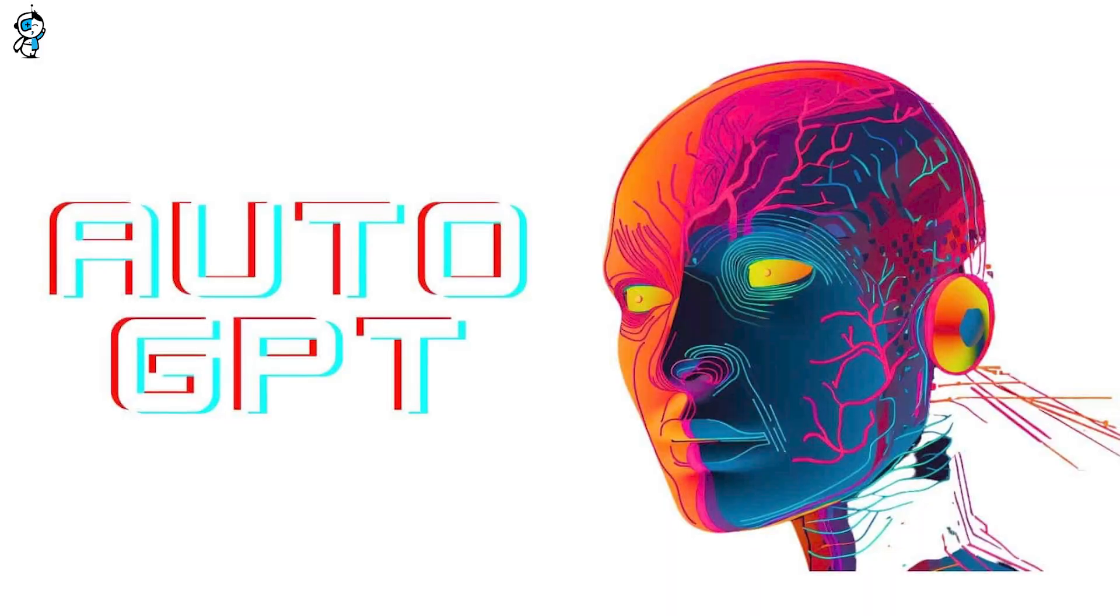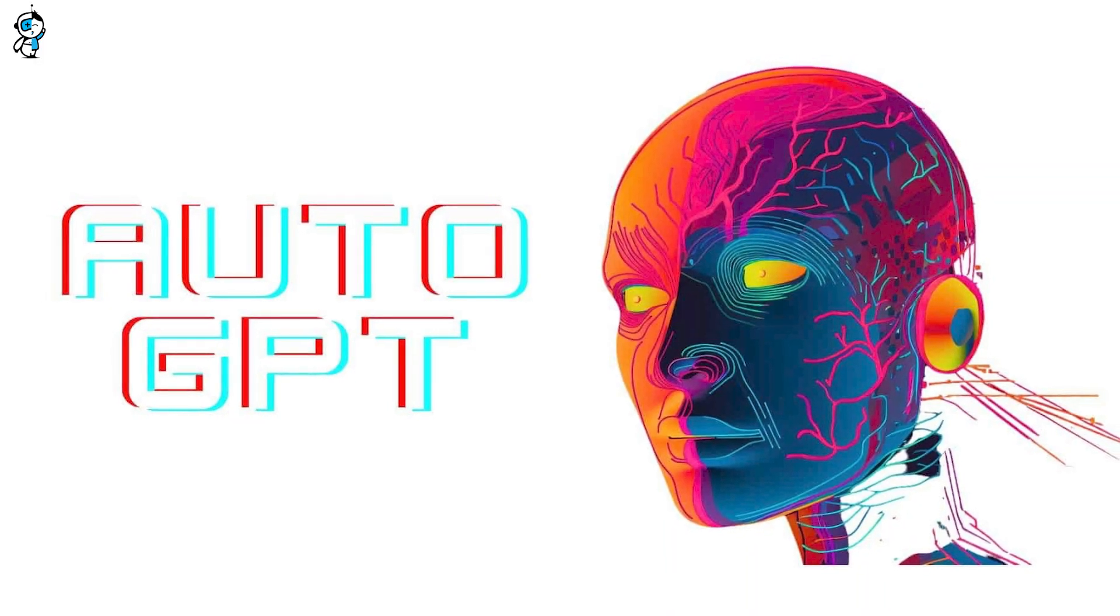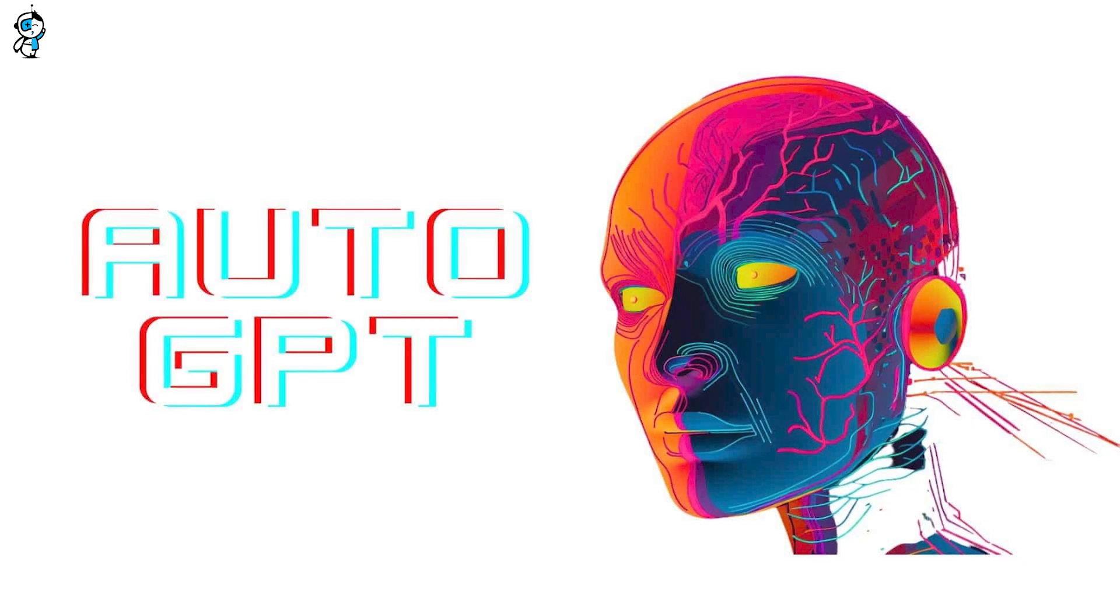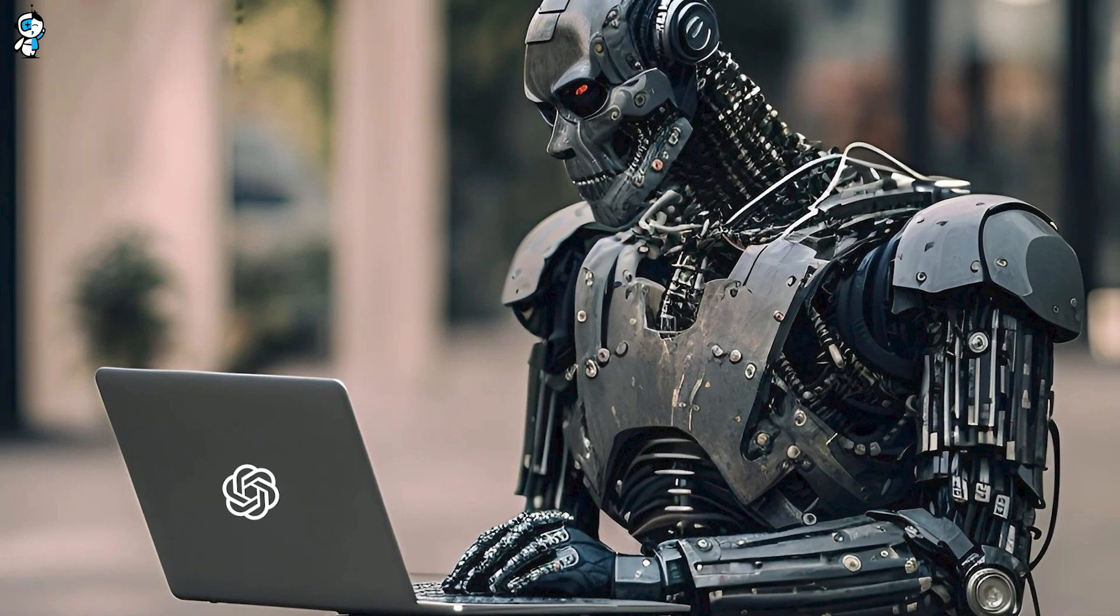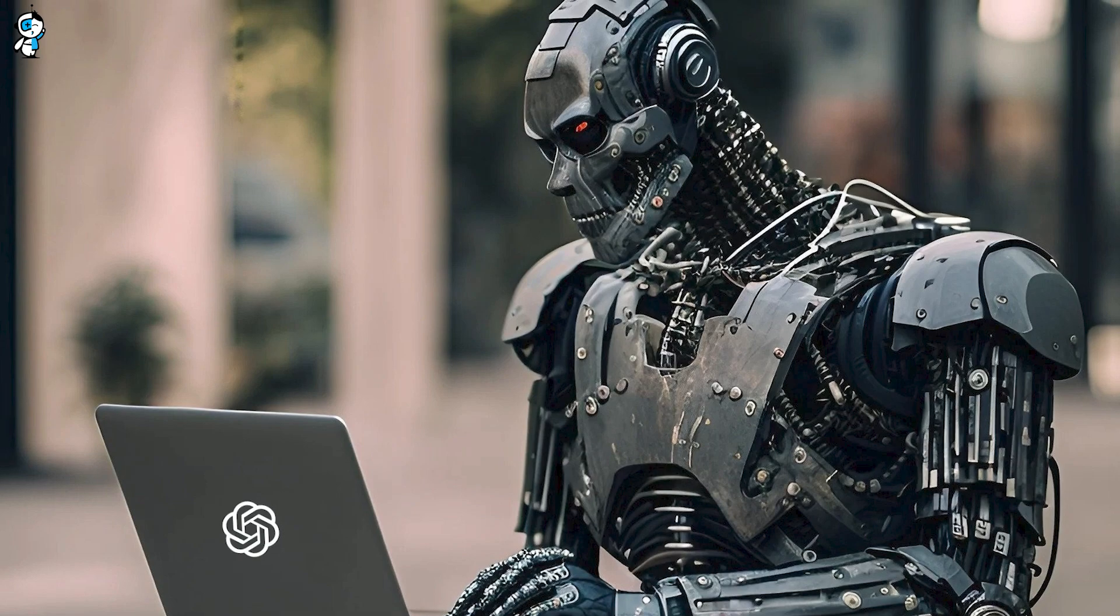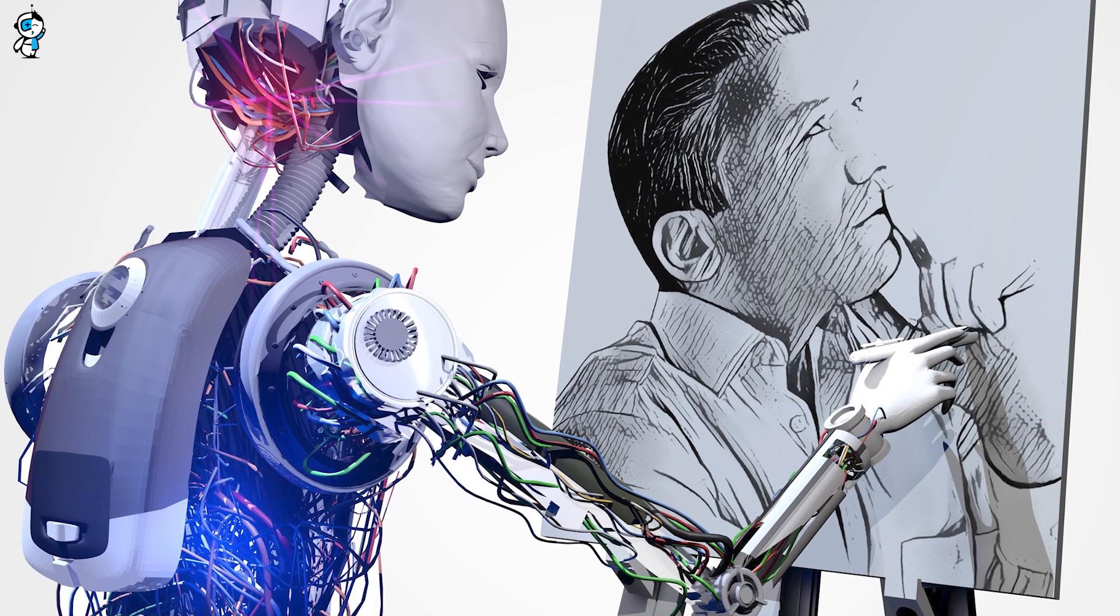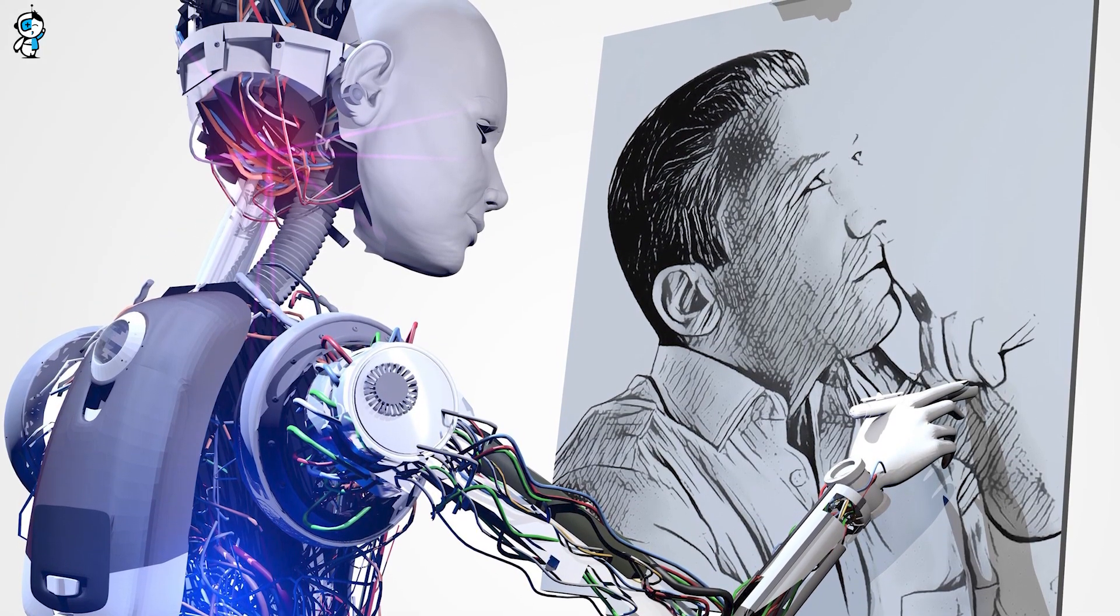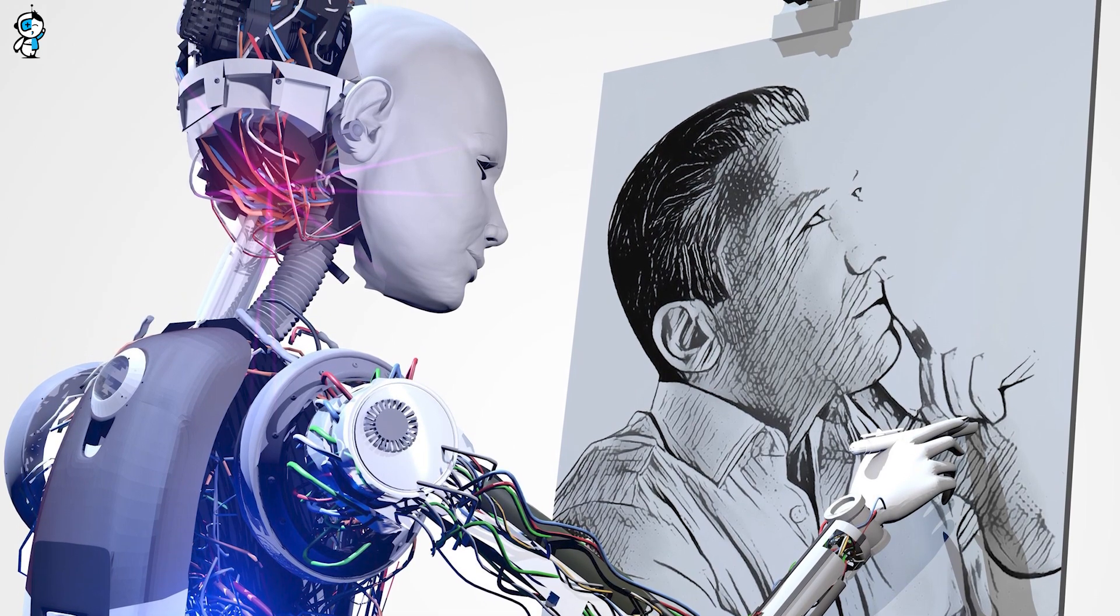What's truly exciting about Auto-GPT is its ability to imagine and generate creative content. Now AI has always been known for its analytical and logic-based capabilities. But creativity, that's been a field primarily dominated by humans. And this AI is starting to change that narrative.